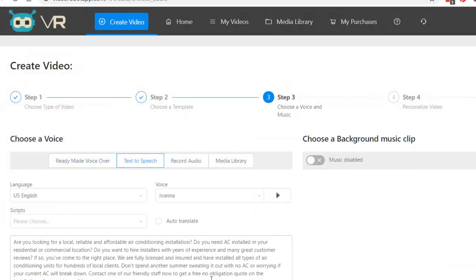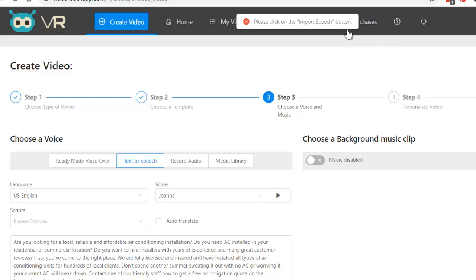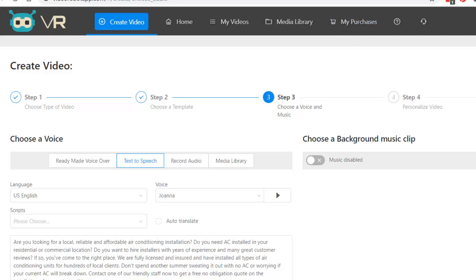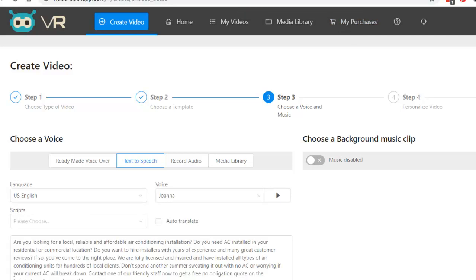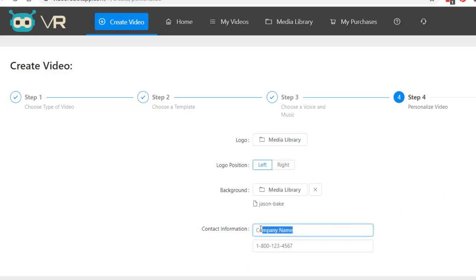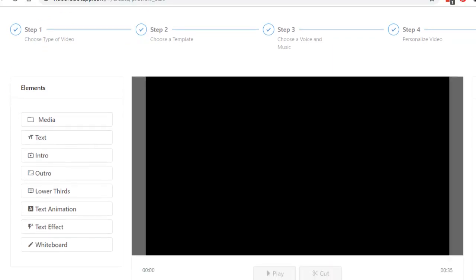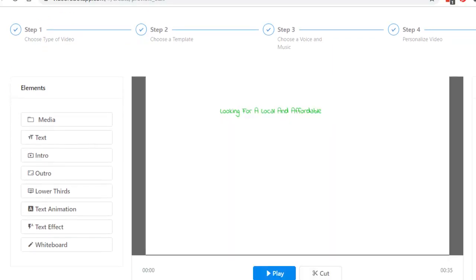Again, you have the same options here. You can do music if you want to. Okay. Import speech. Next step. Again, you can put a logo in here, left or right. All that is easy. Let's say, I don't remember what we're doing here, but let's try plumbers in Manhattan. Whatever it is. With a phone number. Next step.